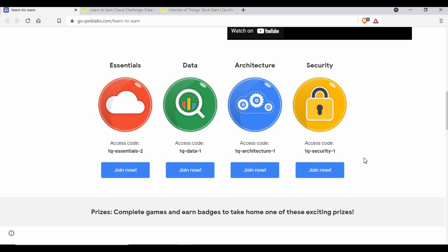I would recommend you guys to immediately click on the link which is available in the video description, create a Qwiklabs account, start joining these challenges, complete those tasks in the cloud environment where you can learn those things, and also get an opportunity to win some prizes.